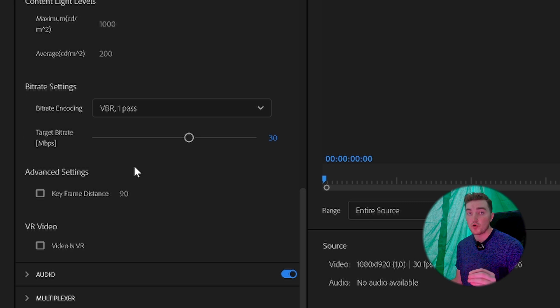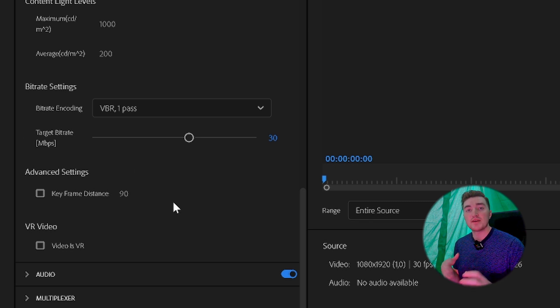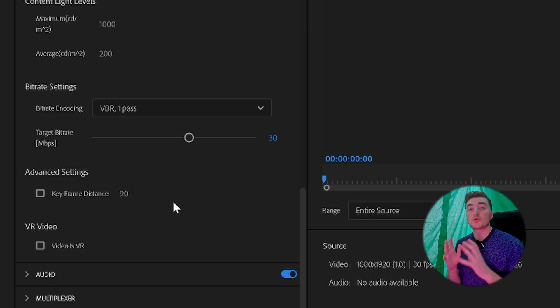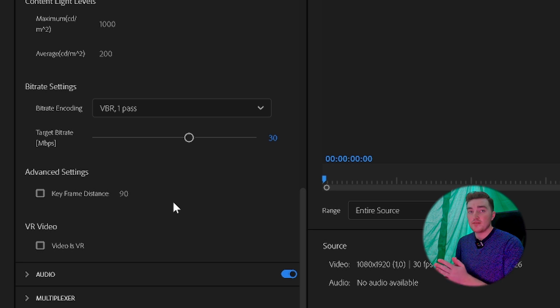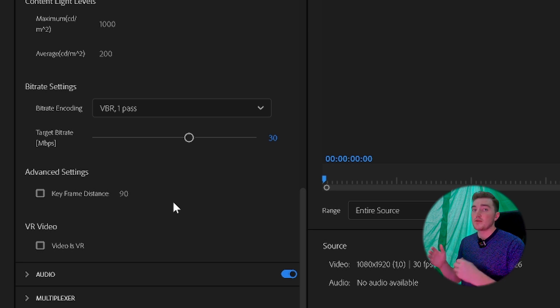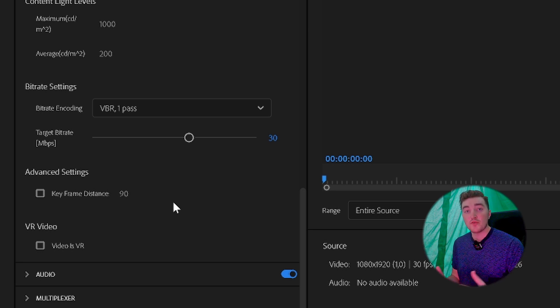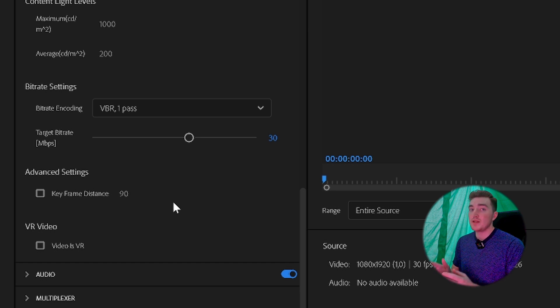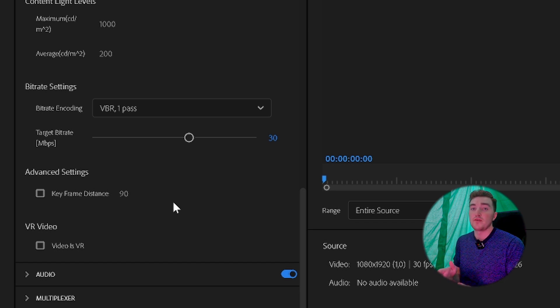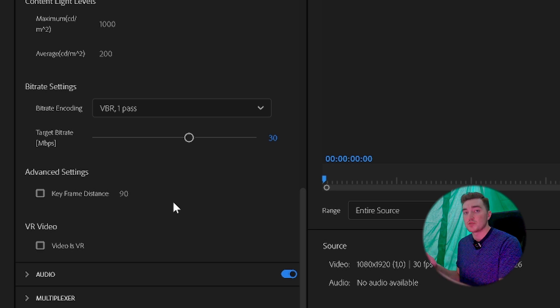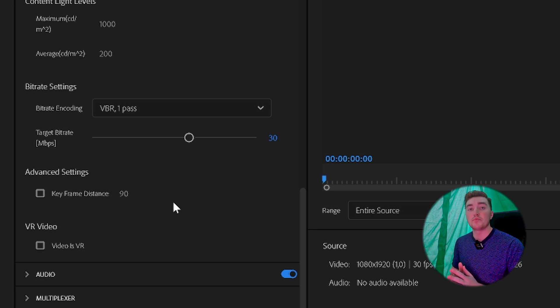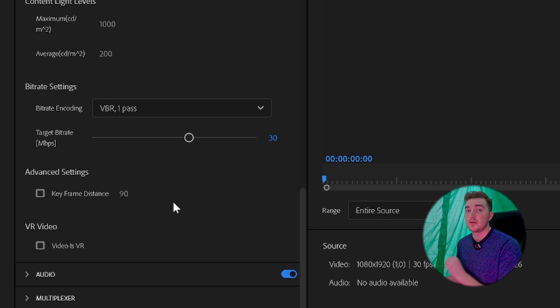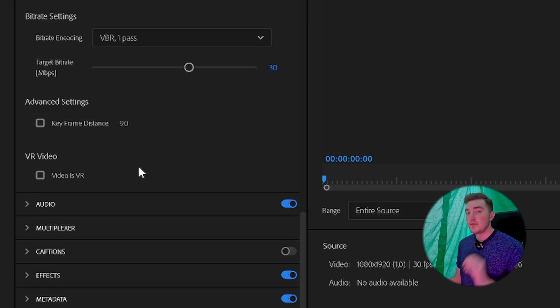But since TikTok is compressing the videos quite a lot, I recommend that you set it a bit higher. As I found out, 30 was the sweet spot for my clips. But let's say your video is 40 megabits per second originally—then I recommend that you set it higher than 40 as well.